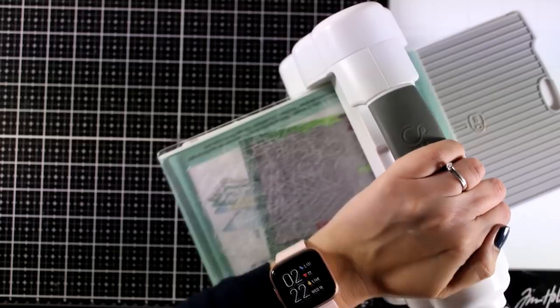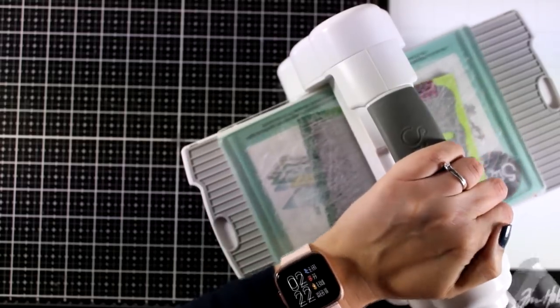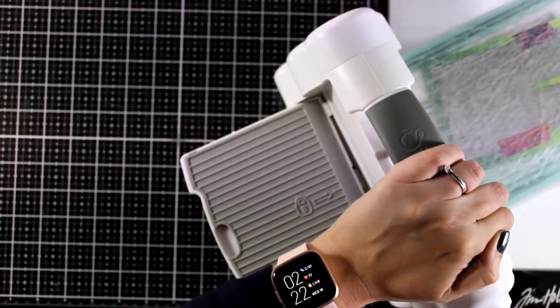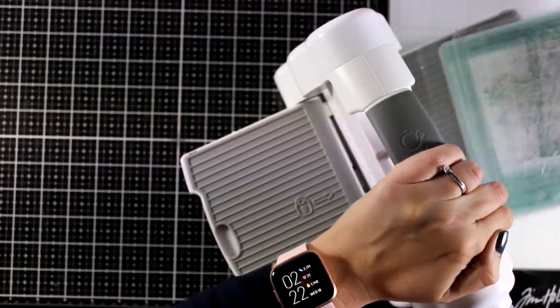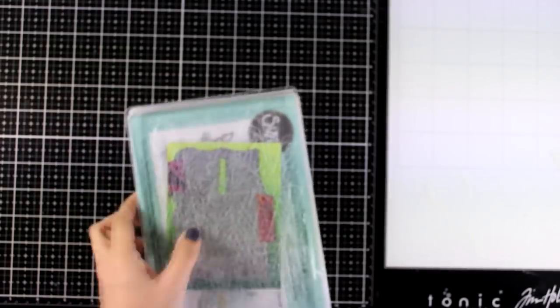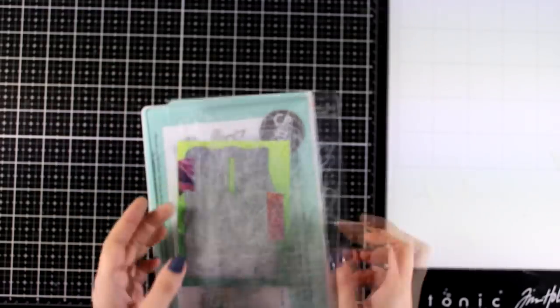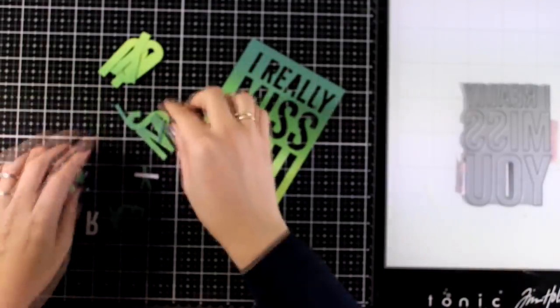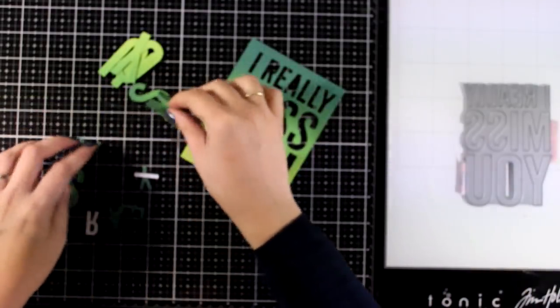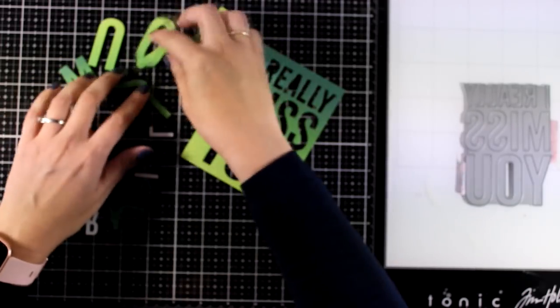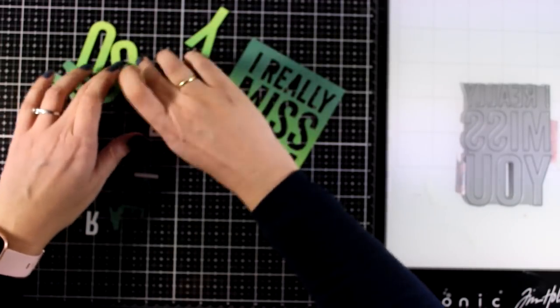Now at the top of my background I have placed a big die by My Favorite Things. This is from their latest release that says I Really Miss You in nice big bold letters. I'm going to use the negative, but of course you can keep the letters and use them on another card.